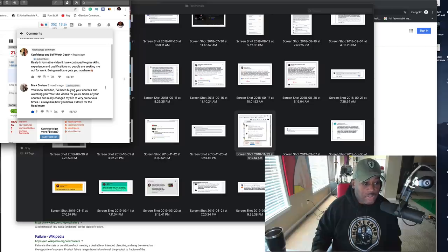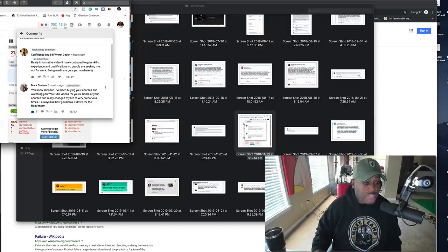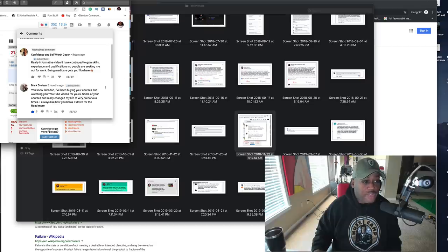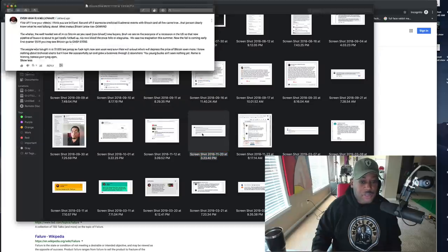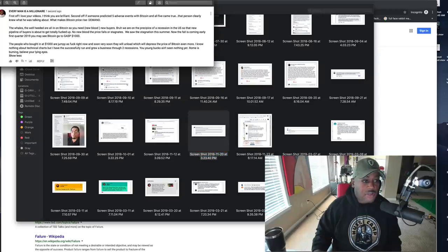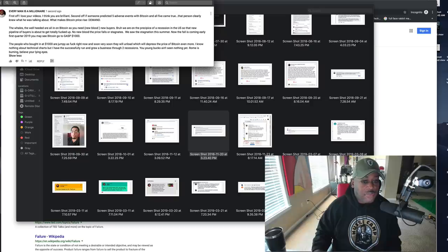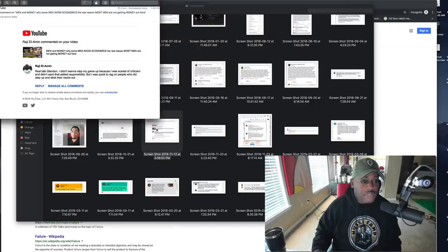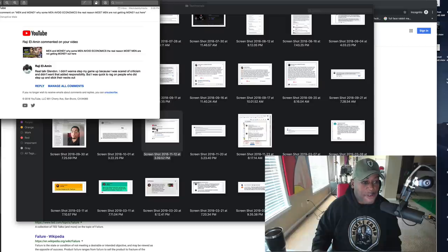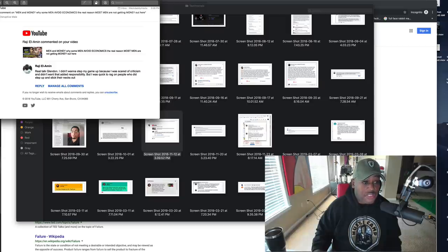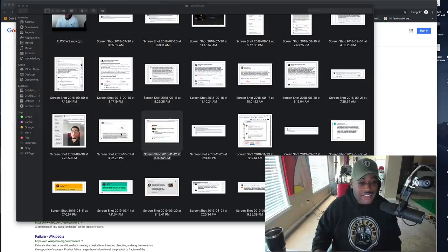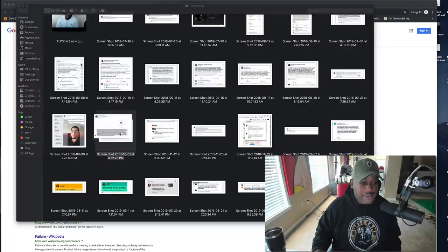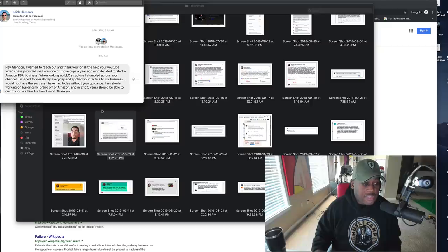Mark, you know, Glenn, I've been buying your courses and watching YouTube videos. Some of your courses really changed my life at various precarious times. I always like how you break it down for the regular person. Real talk, Glenn. And I didn't want to step my game up because I was scared of the criticism and I didn't want to add responsibility, but I was quick to rag on people who did step up and stick their necks out.